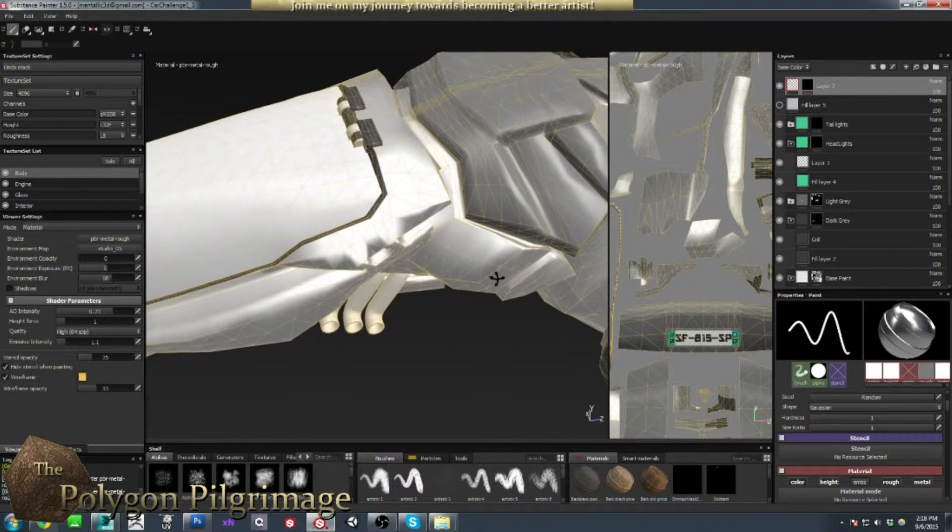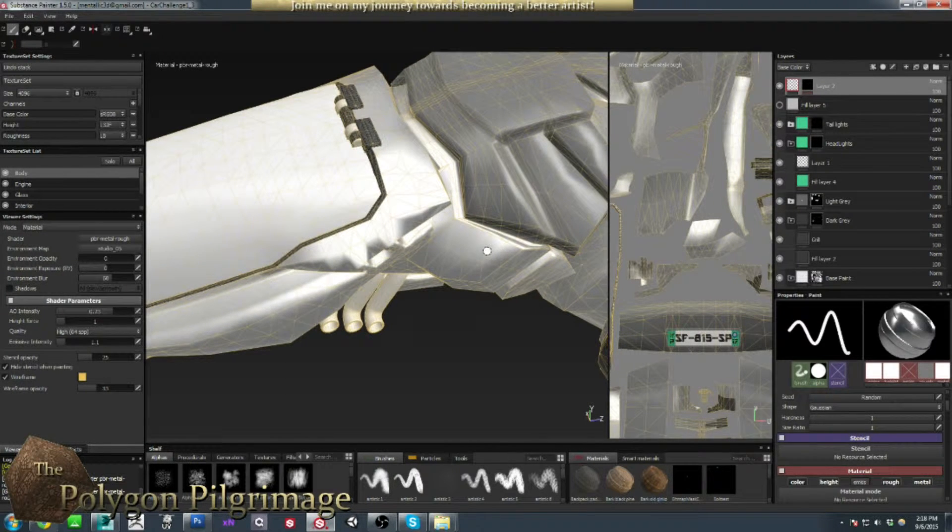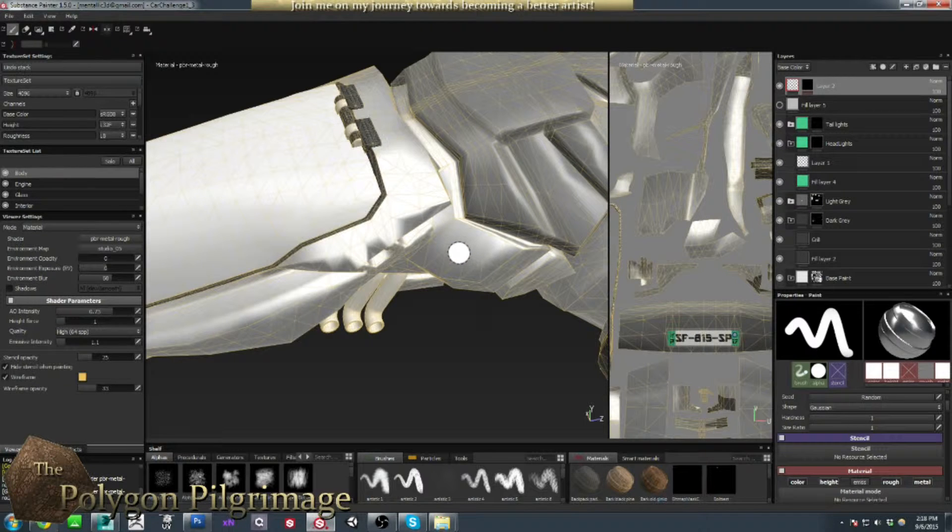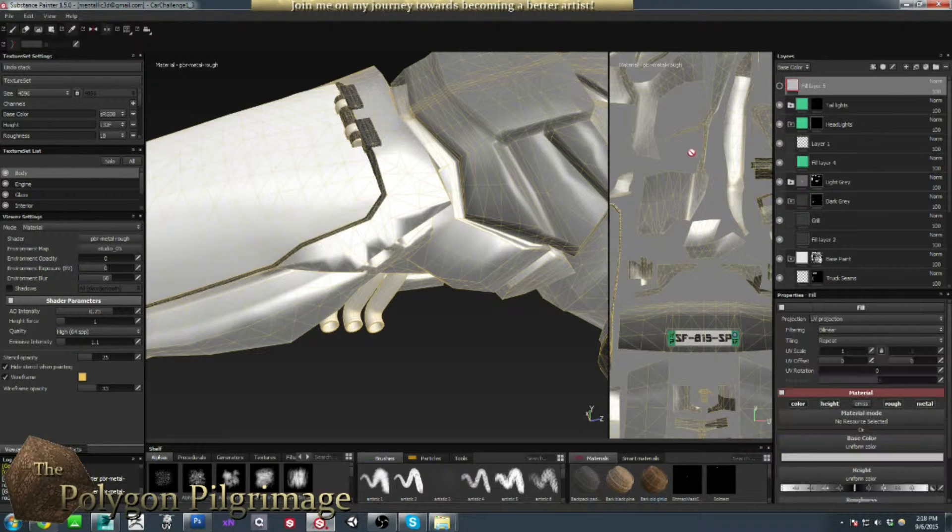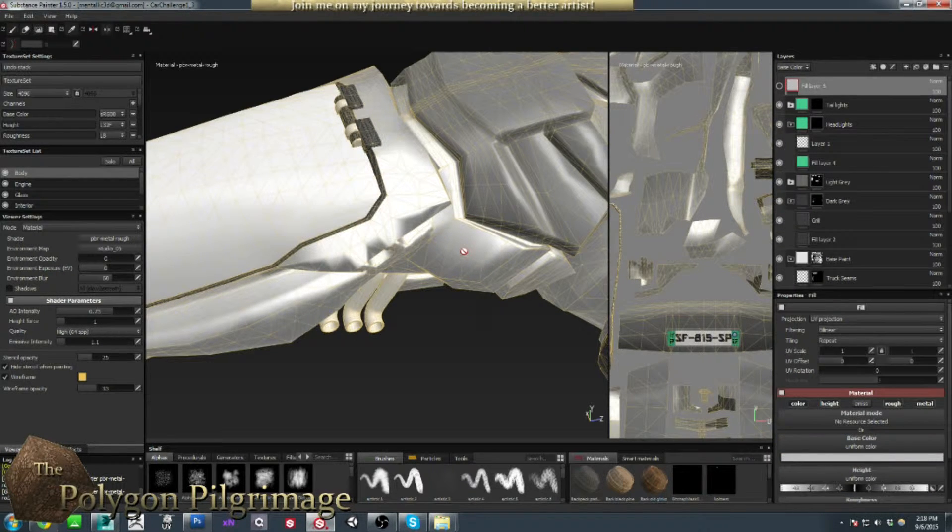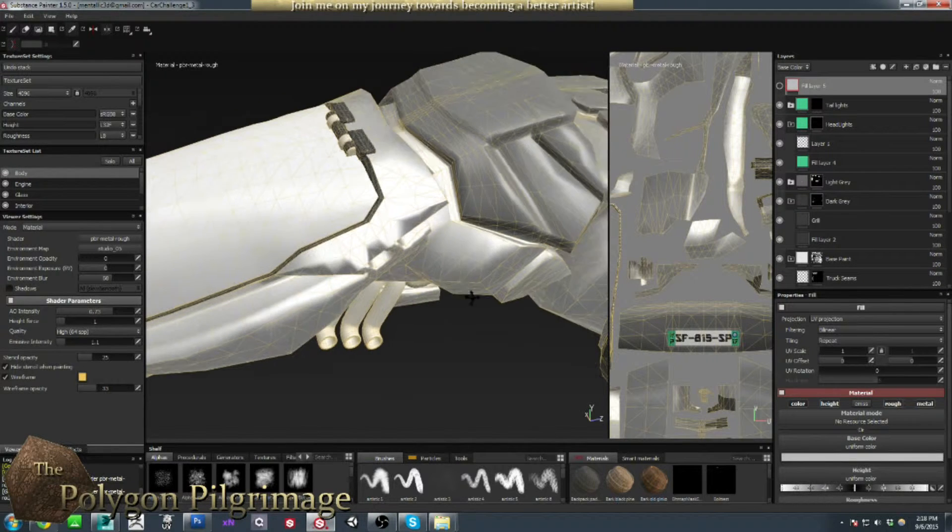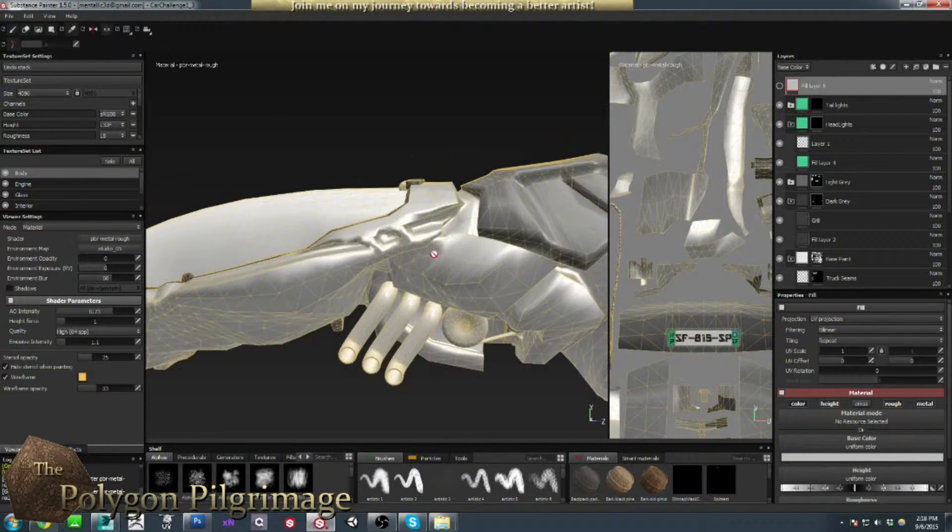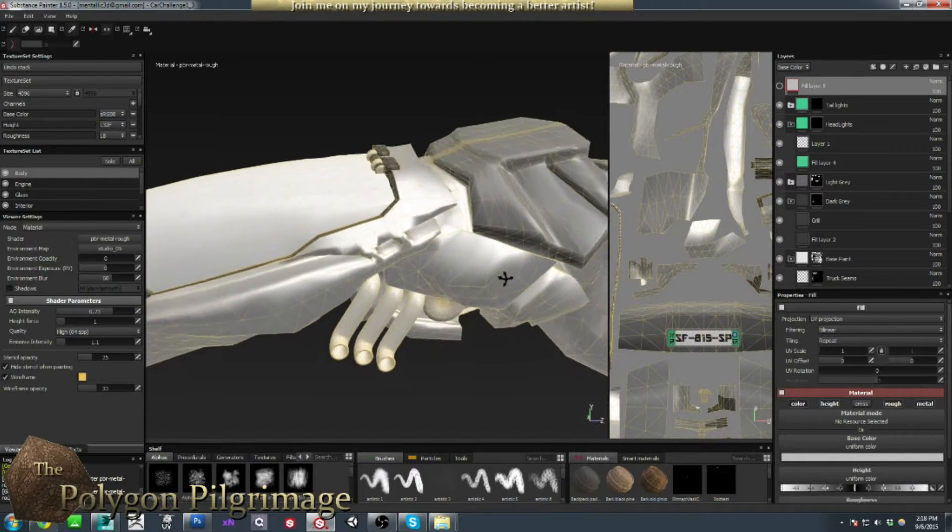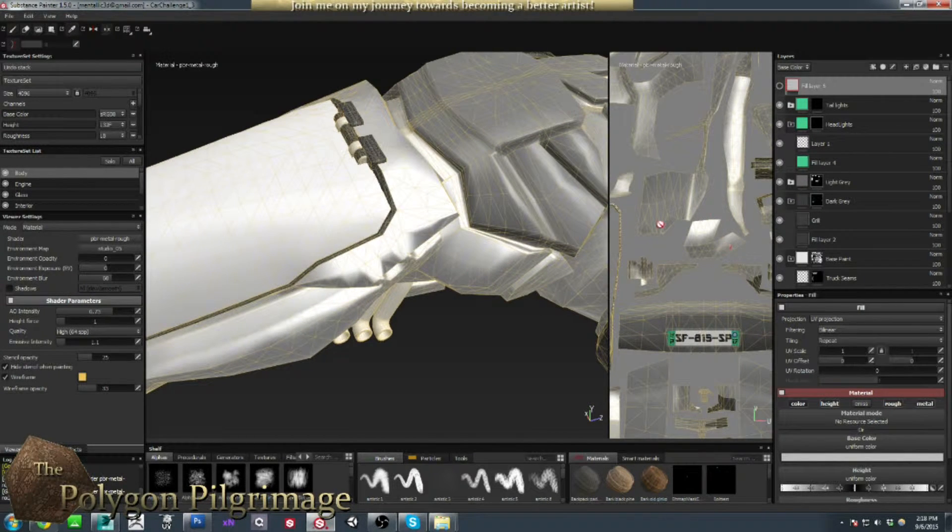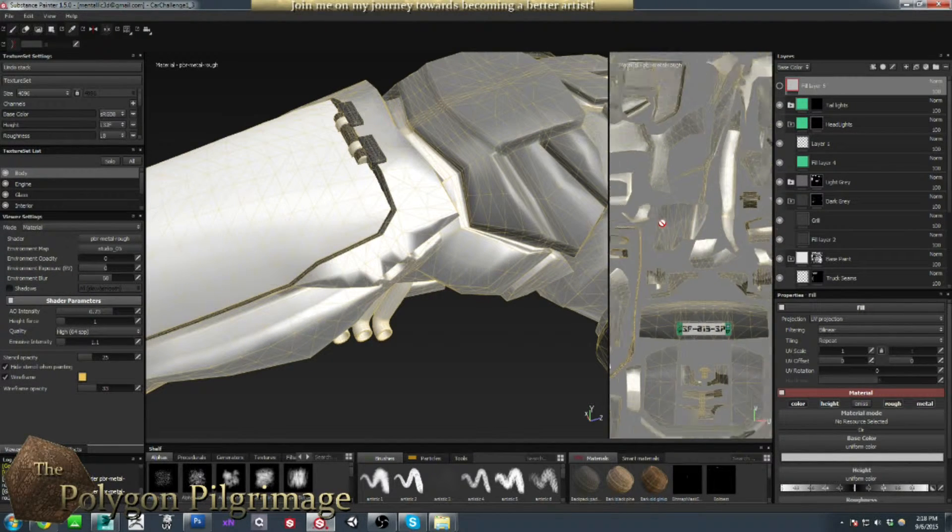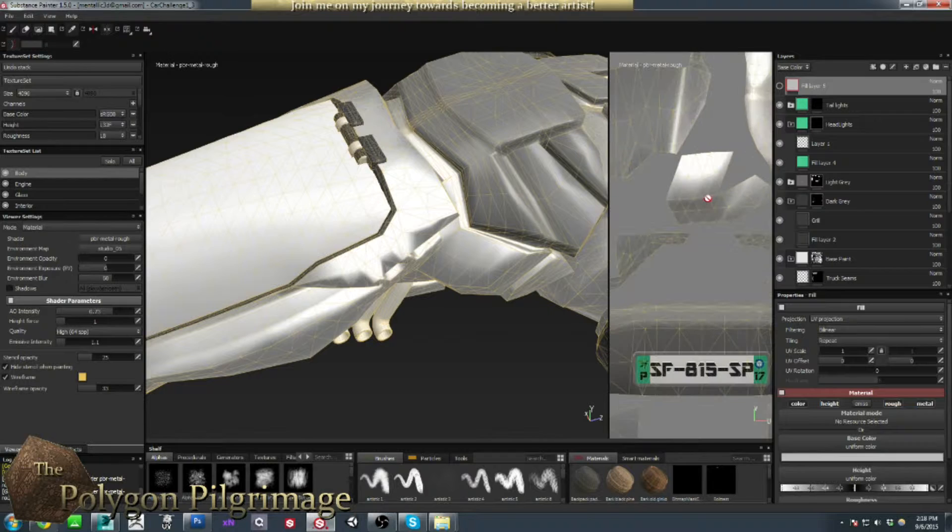Now I could, in theory, just take my brush here and I could just paint a detail right there, but making sure that it's an exact spot, making sure that it's centered, and this is kind of an angled surface, I'd rather be able to use the image here to exactly find that spot.